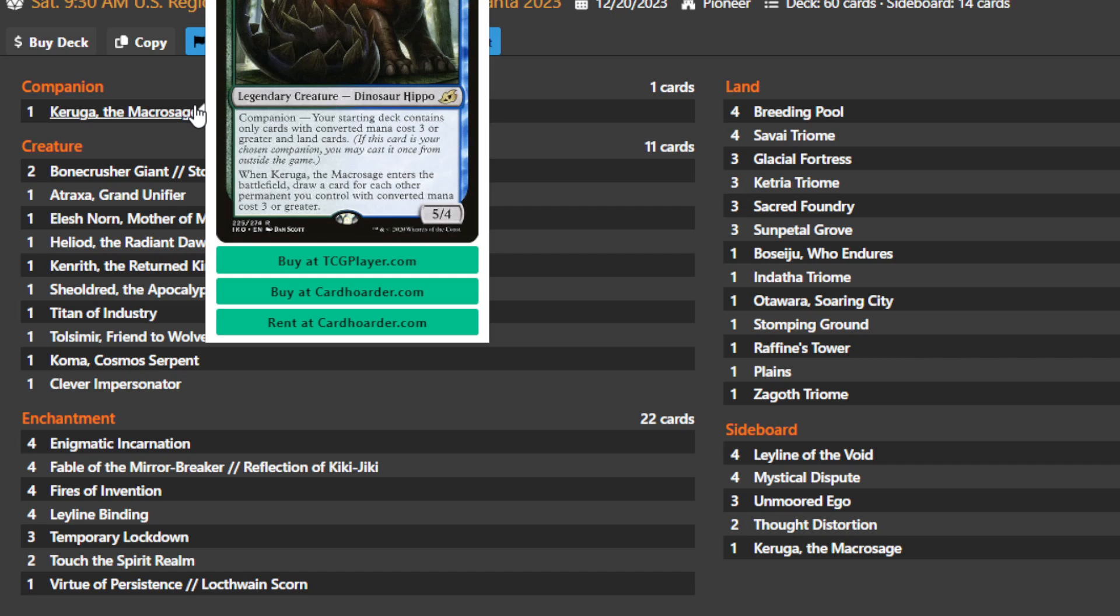Karuga has its own interactions with the deck, and you're going to find that this deck with converted mana cost three or higher cards in it will be a very powerful draw card engine, which will pair with other parts of the deck, namely Fires of Invention.